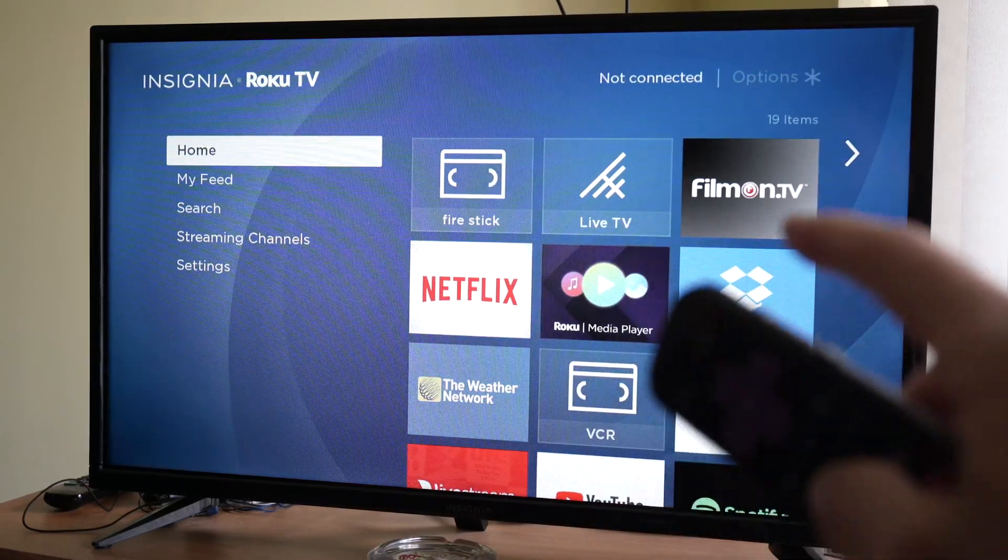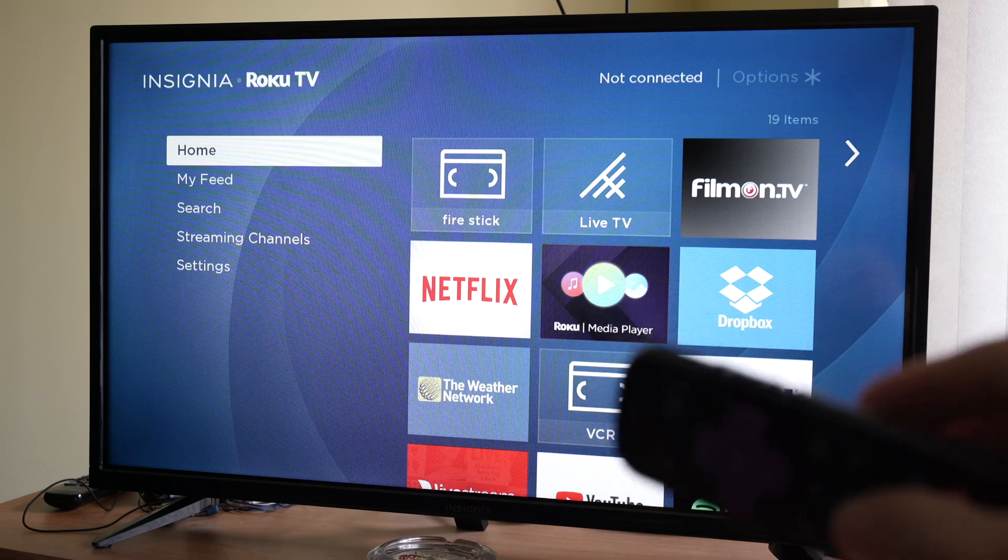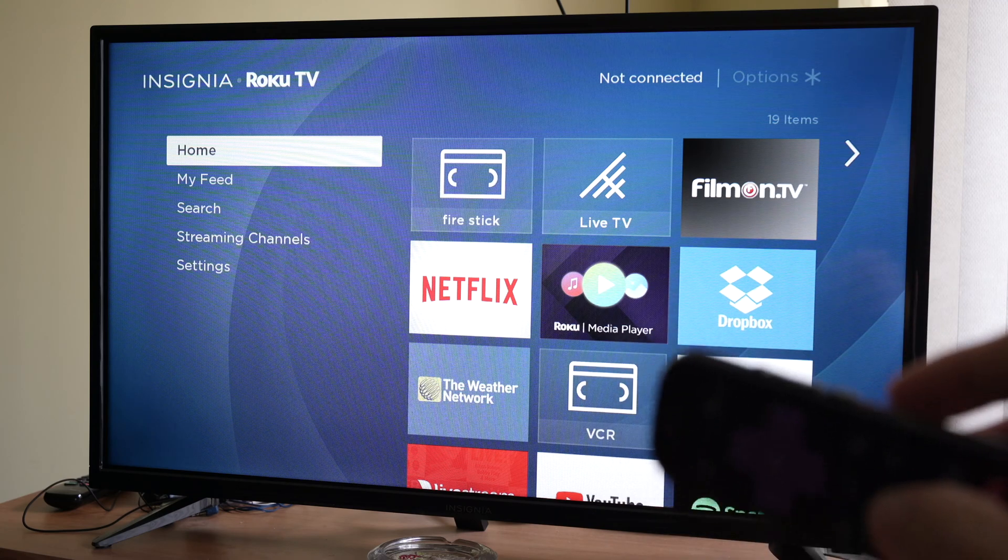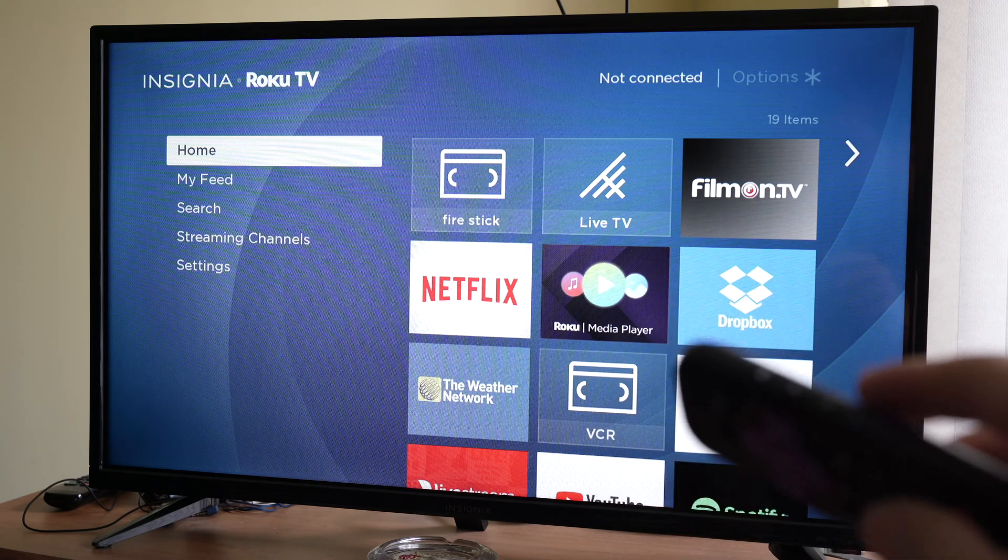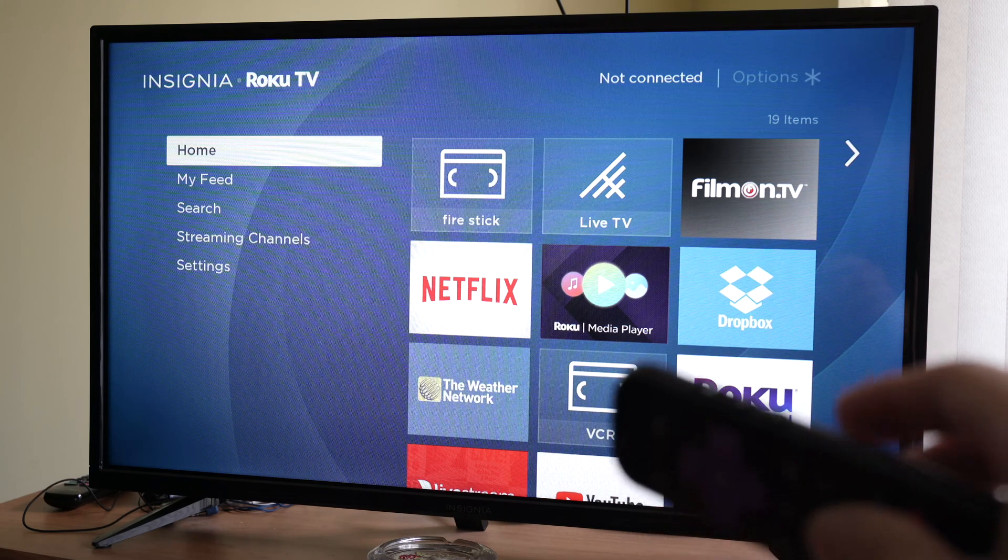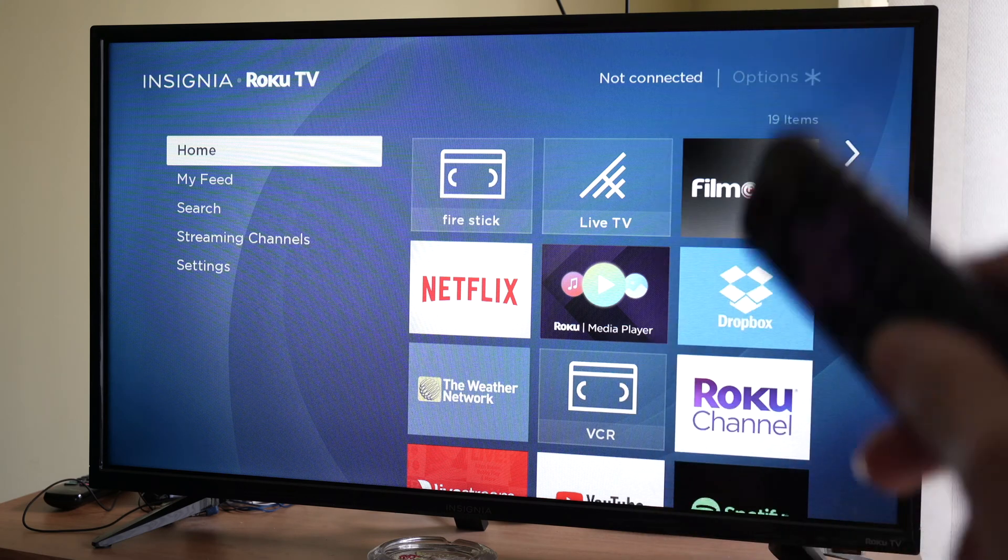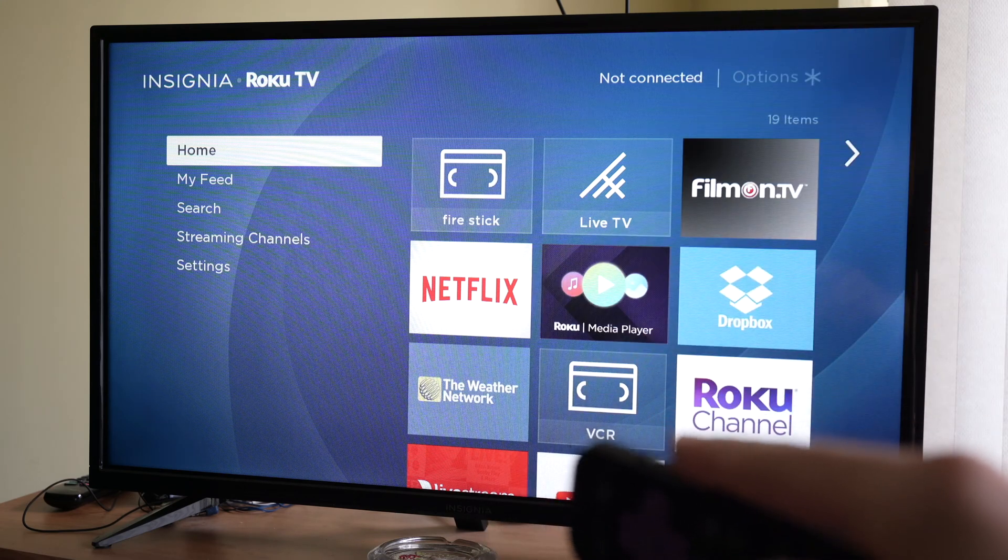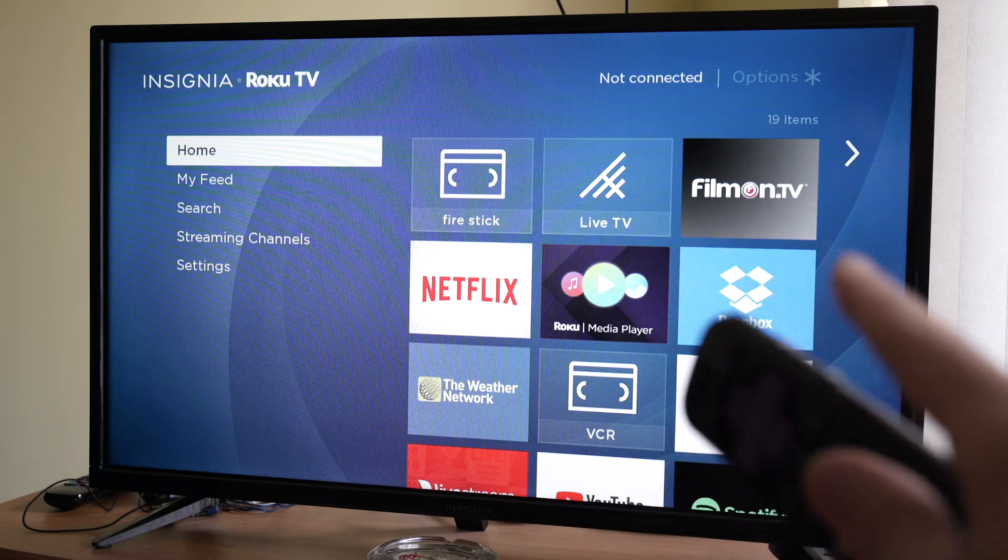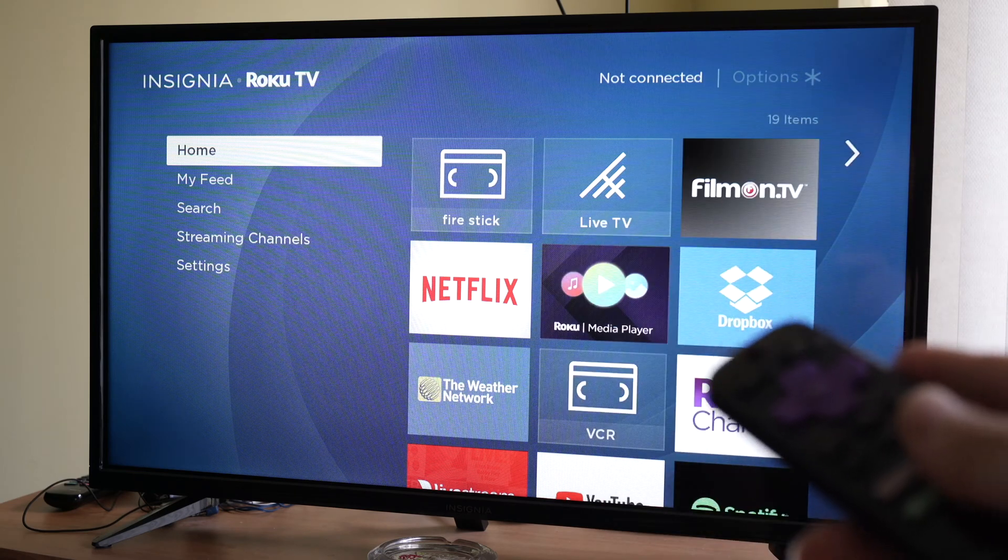But if again it didn't, the third solution is to unplug your router, the Wi-Fi router, during about a minute. Then turn off your TV. Plug back your router and turn on your TV and try connecting again.